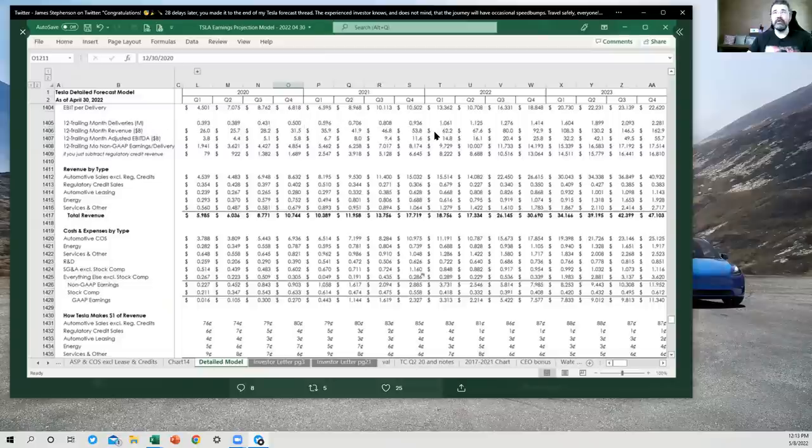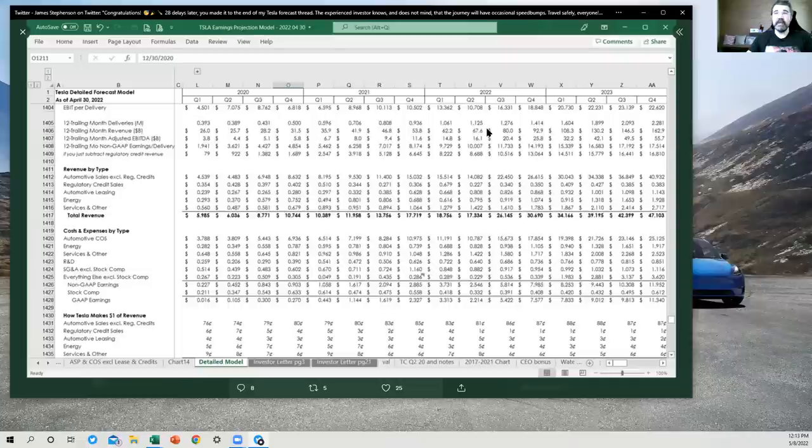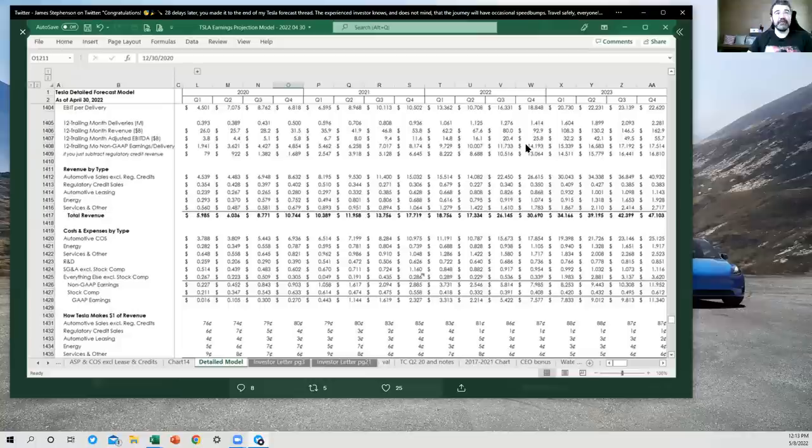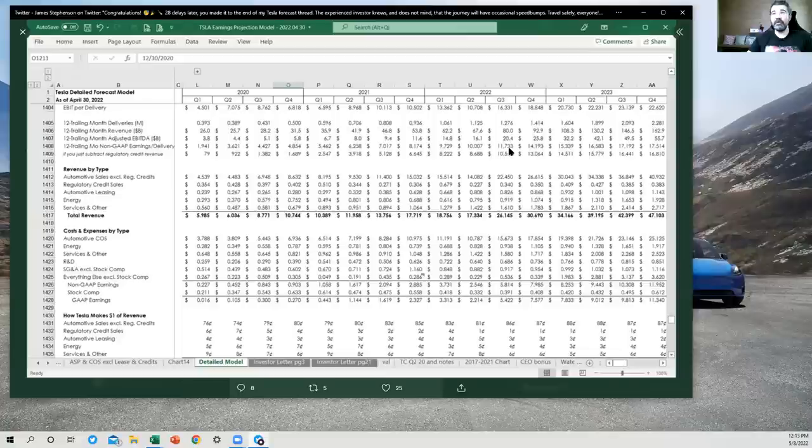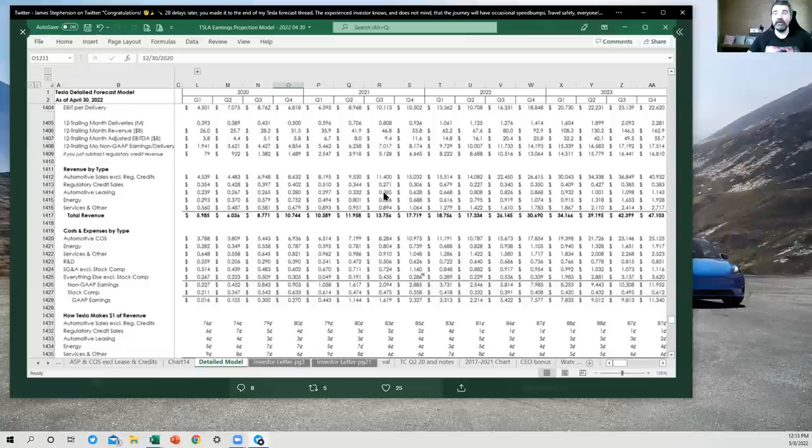So here's some 12 trailing month metrics here. Deliveries. You can see those growing, of course. Revenue, as you would guess, also growing really steadily just at EBITDA. It's kind of the same story for all of these, right? And non-GAAP earnings per delivery. So the more you can produce at a healthy margin, the better all these revenue and earnings numbers are going to get if you can control costs.